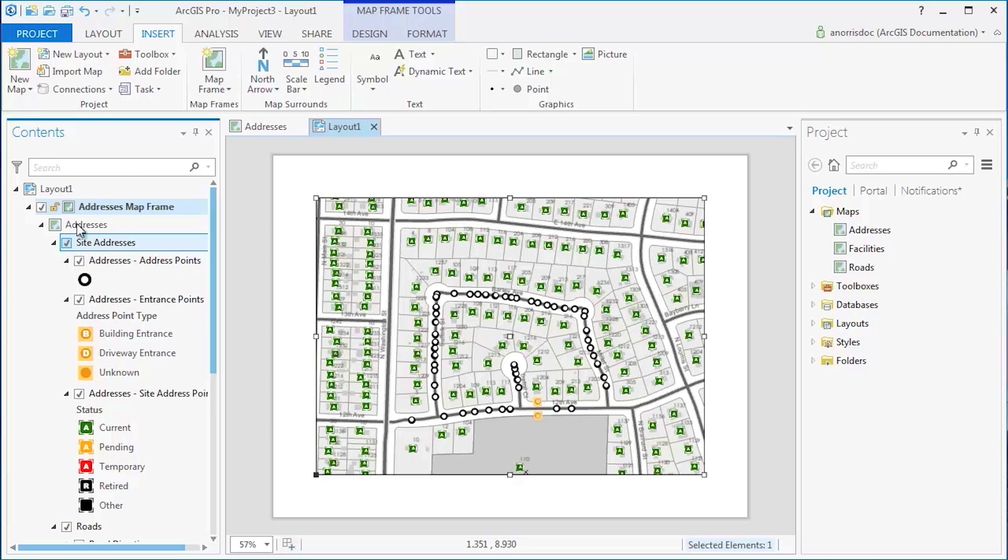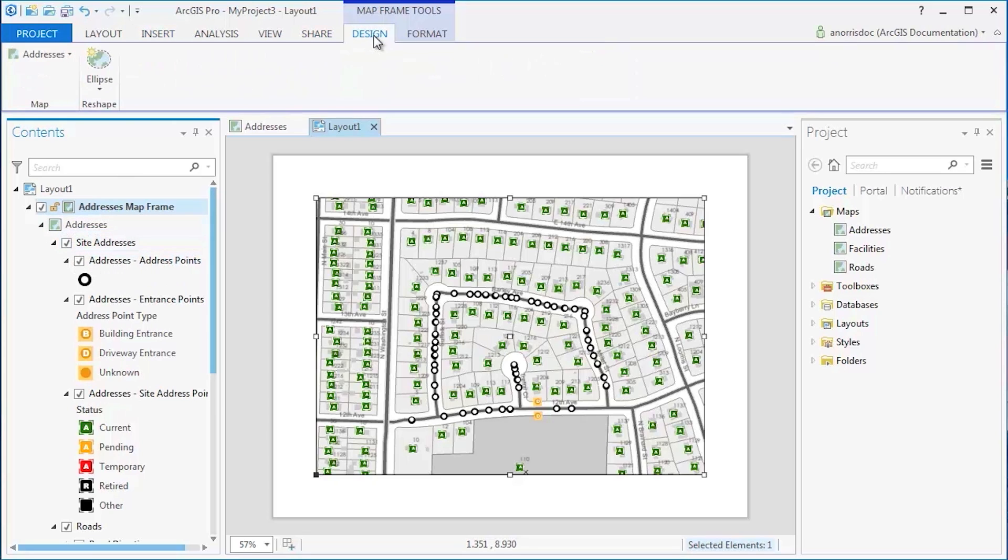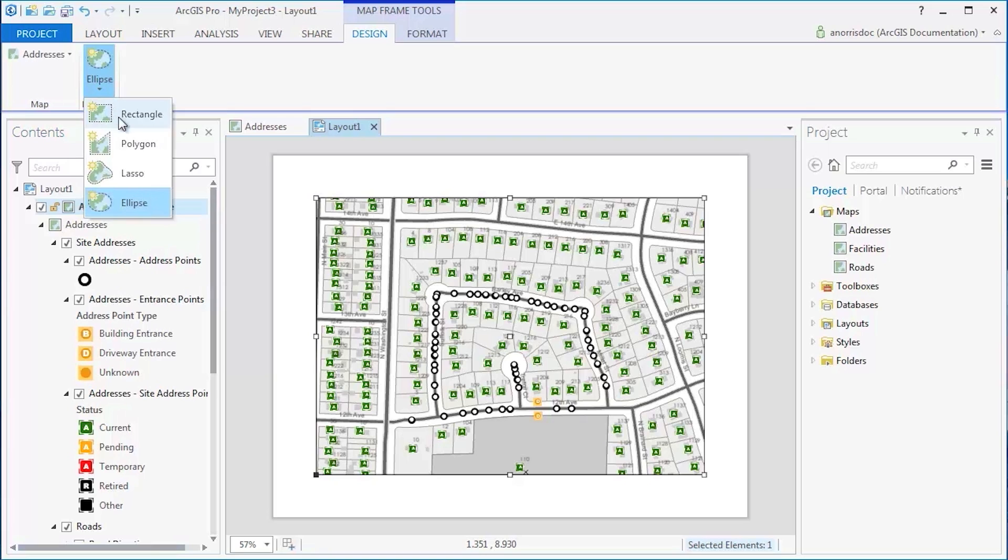To reshape a map frame, find the Design tab and choose an ellipse, polygon, rectangle, or reshape the map frame with the freehand lasso.